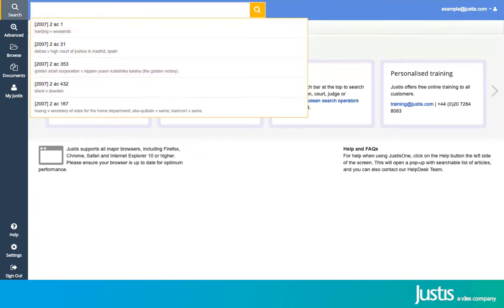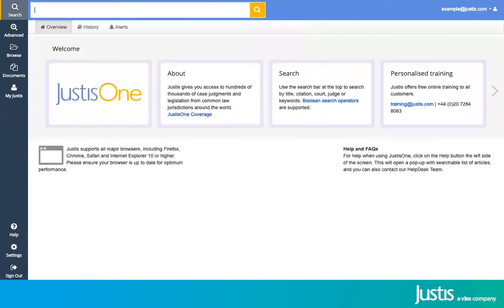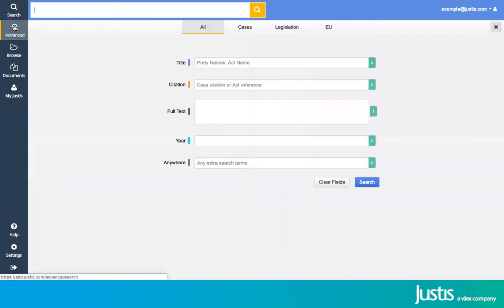The second way to search on JustisOne is to use our advanced tool on the left-hand side. Clicking onto advanced will allow you to break down the search that you're making and put in the details into specific boxes.